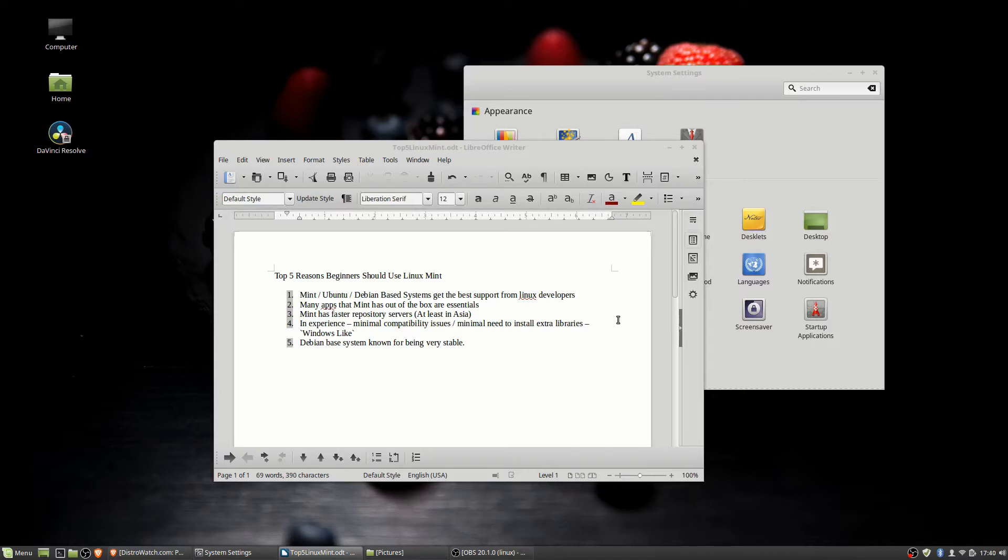If you happen to be a more advanced user who's okay spending more time getting things to work, or you have very specific needs for your Linux distribution, such as if you're doing penetration testing, then Linux Mint might not be the package you actually want to go with.